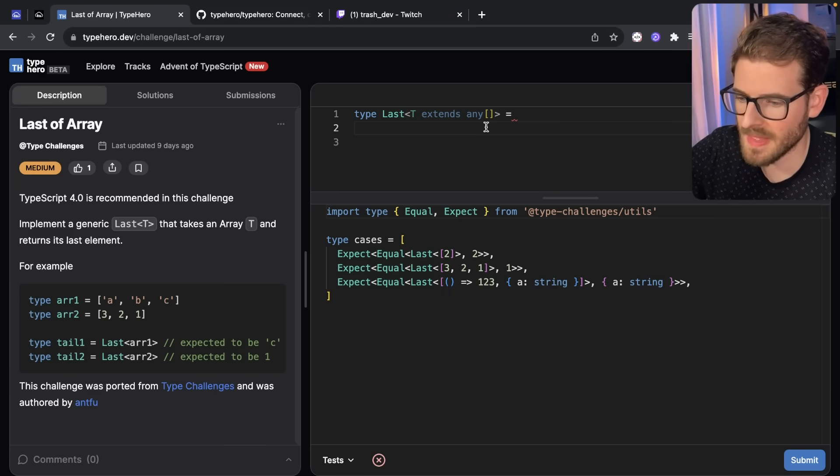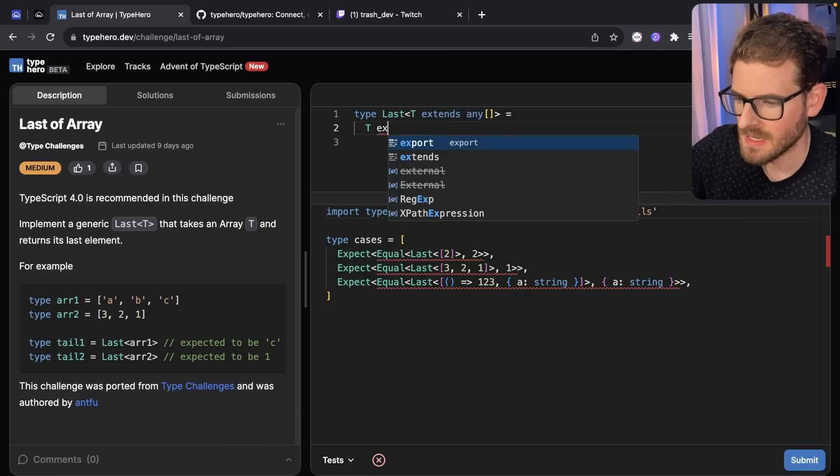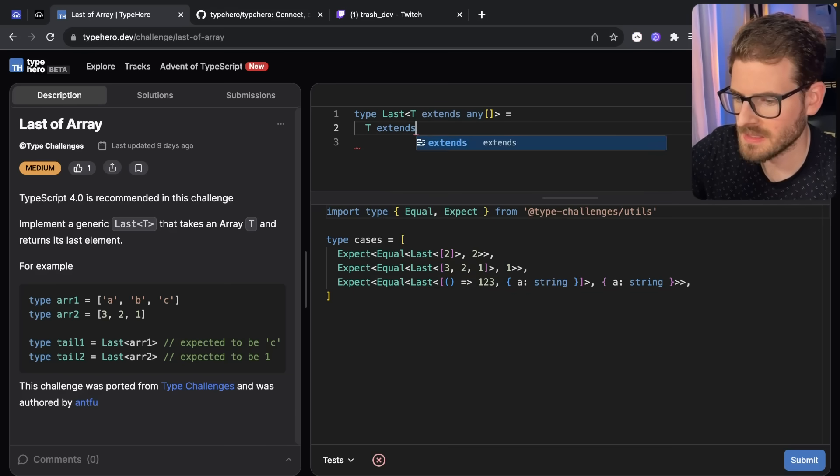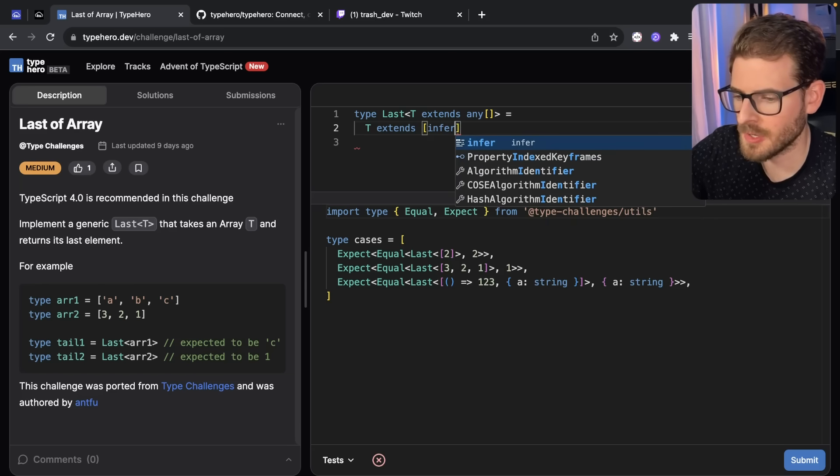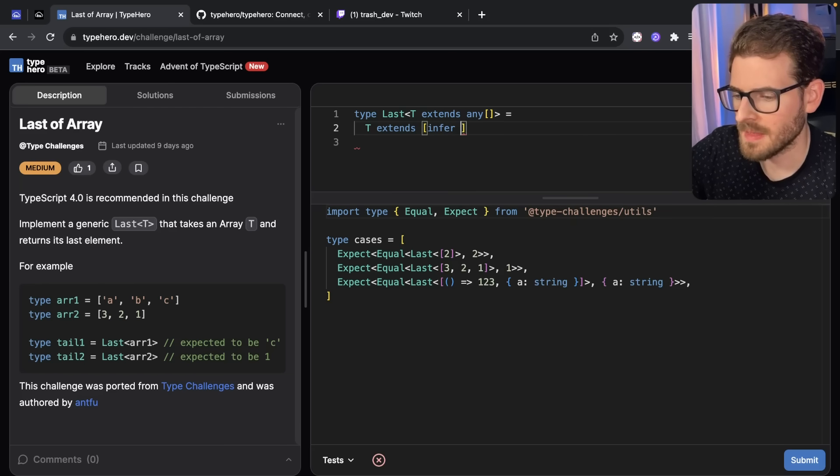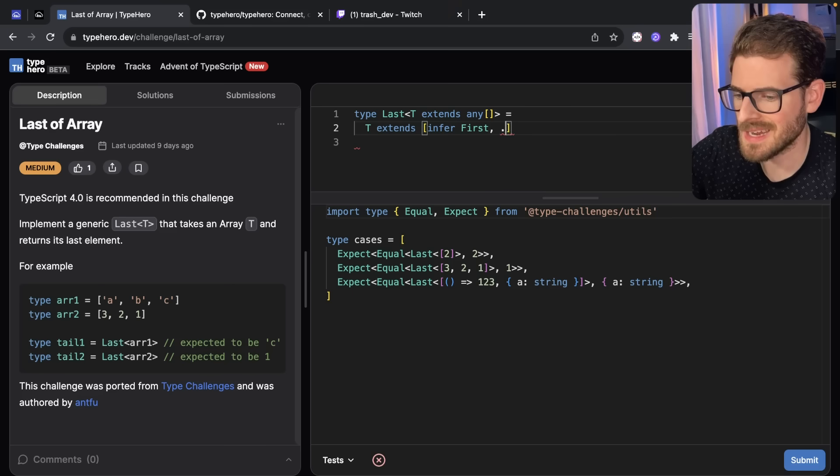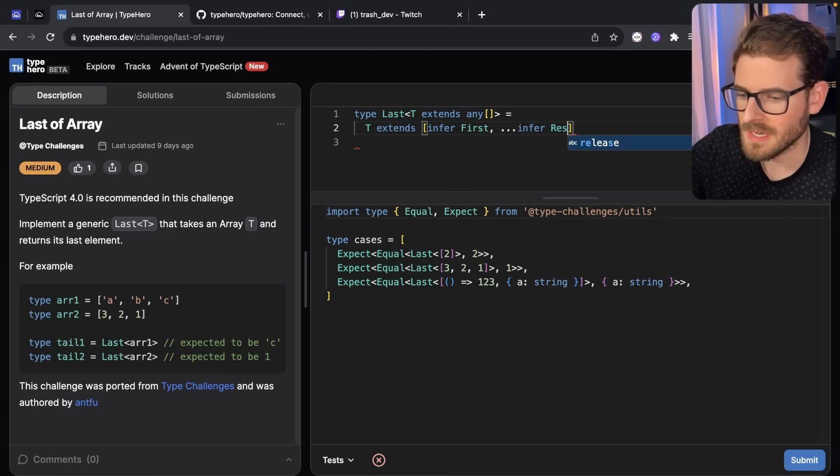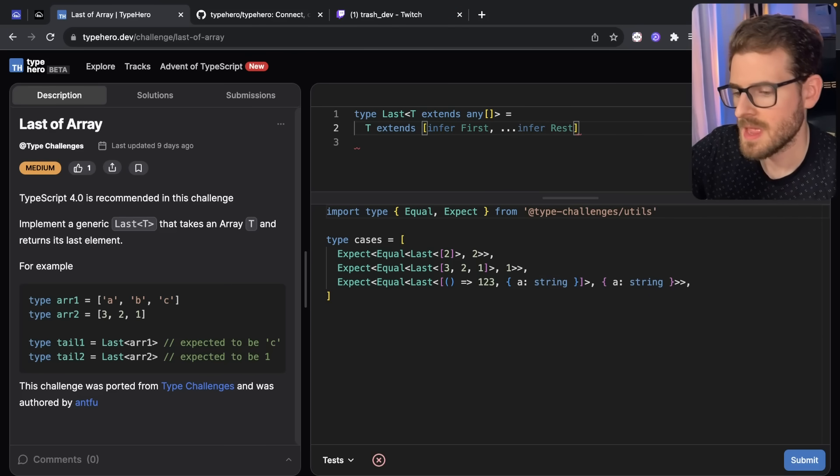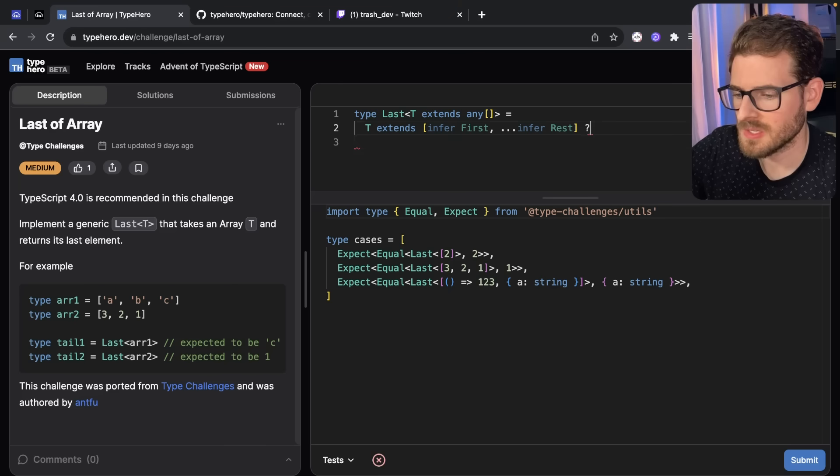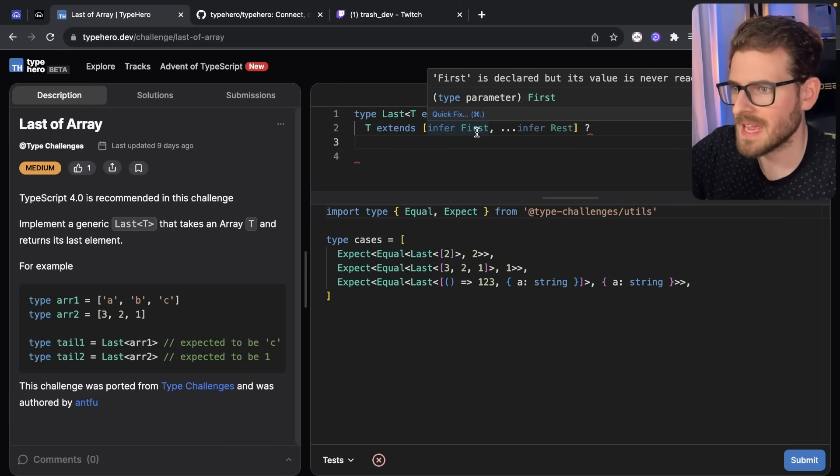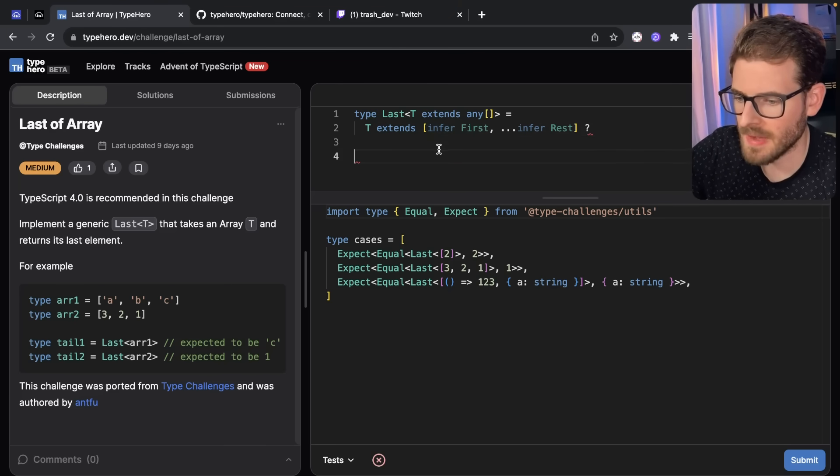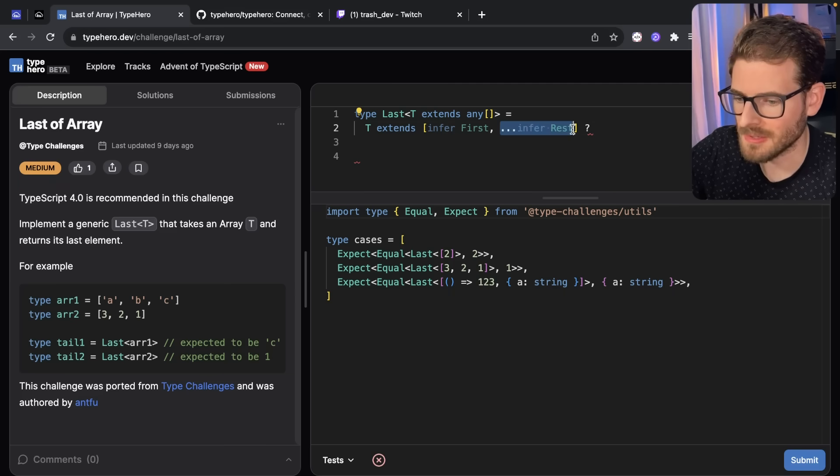So let's try doing that. I'm going to go ahead and say T extends and then I'm going to put an array here and I'm going to say infer and then I'm going to say first and then I'm going to say dot dot dot infer and I'll say rest. And what we're going to do here is using that infer statement, we can actually pull off the first element of that array and then also get the remainder of the array.